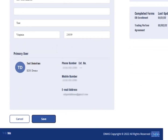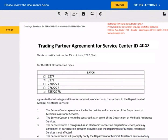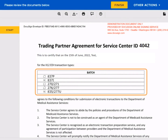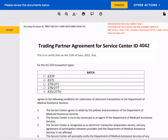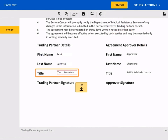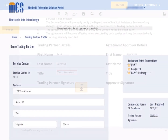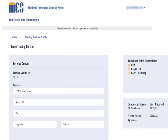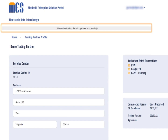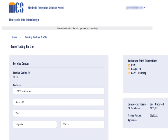Then select the save button. When the trading partner agreement for service center ID page displays, confirm the batch section is accurate. Then sign the agreement by entering information in the title field and selecting the finish button. This will return you to the trading partner profile page with a message stating that the file authorization details have been successfully updated. The authorized batch transaction section shows the status of the selected options as pending until a DMAS admin approves it.